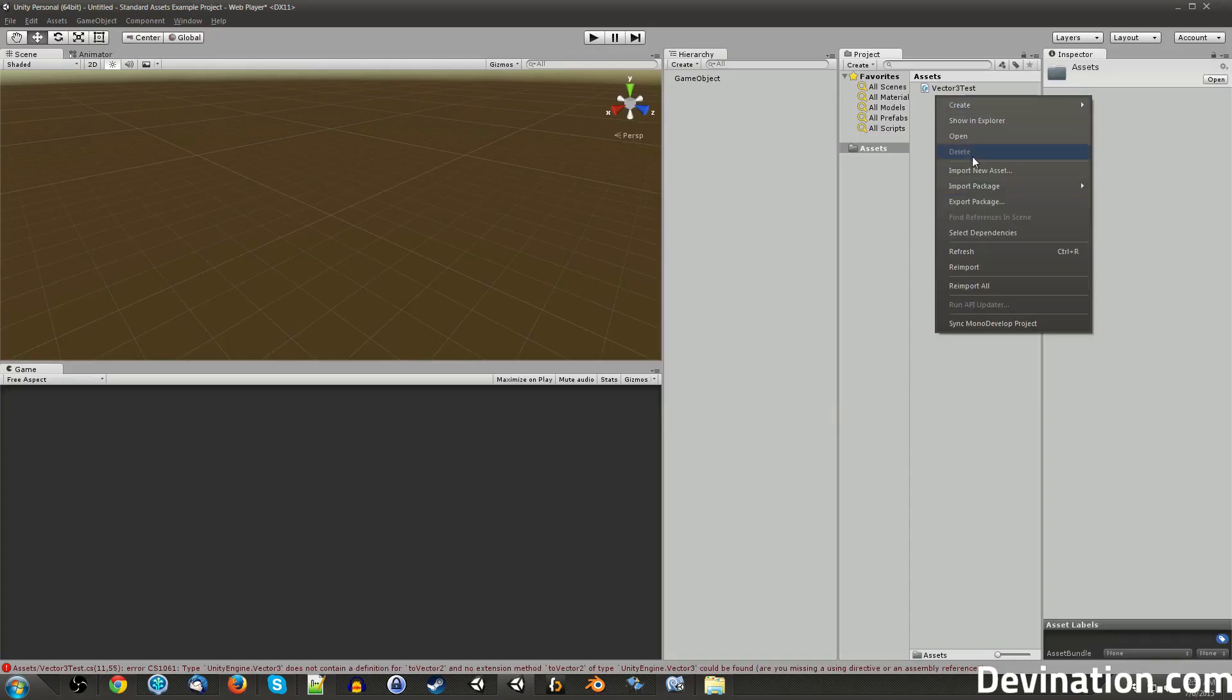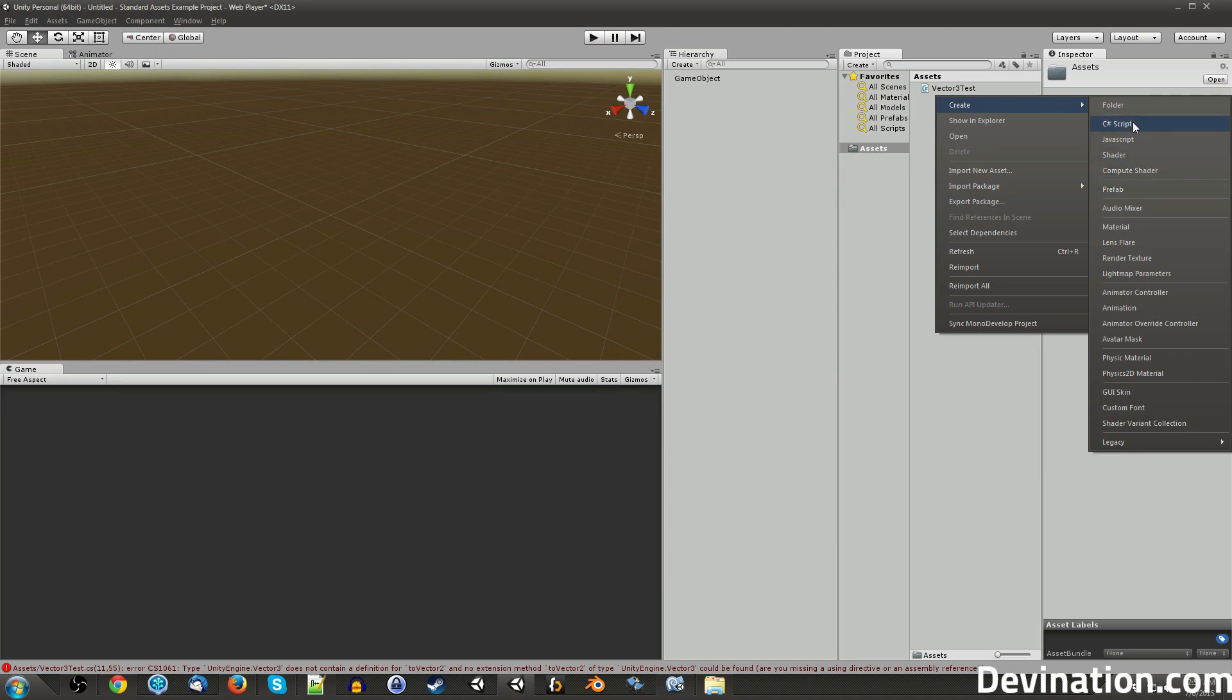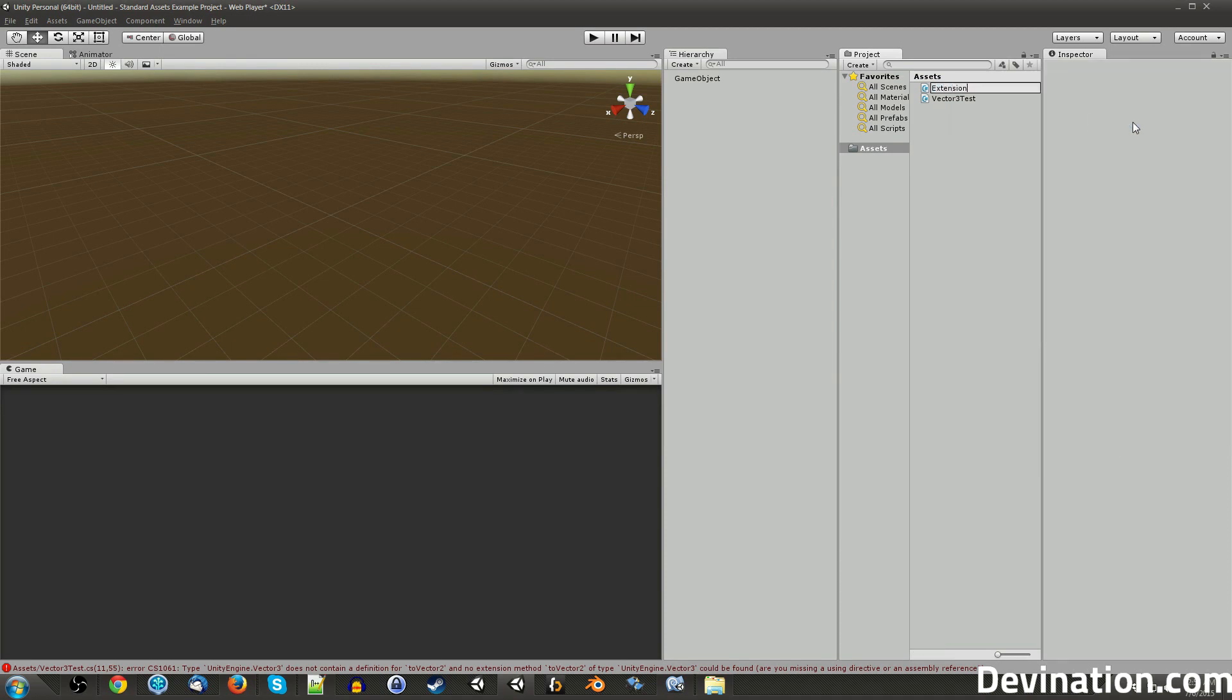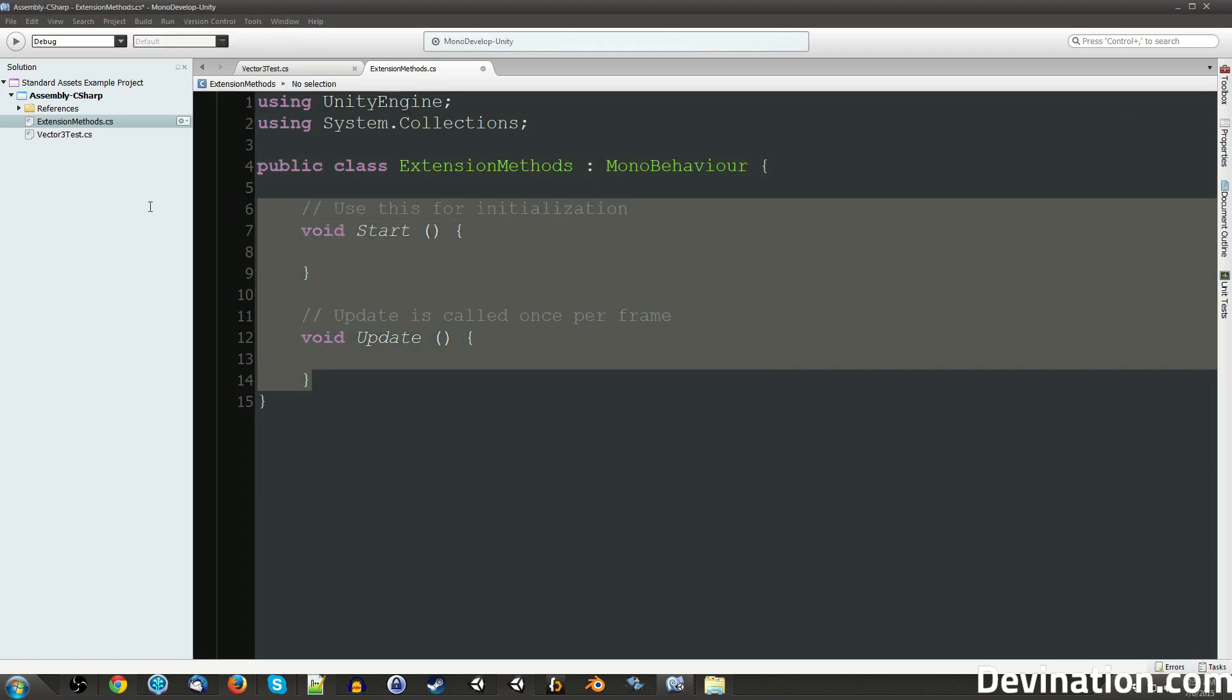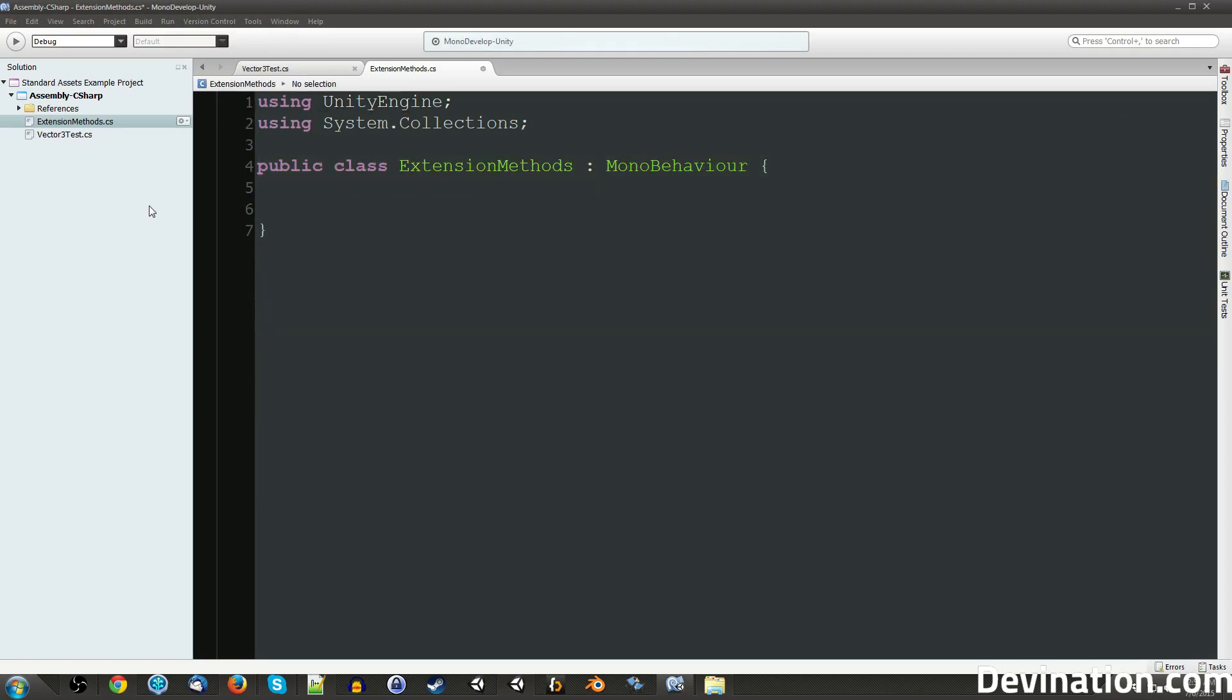If I right-click in Unity and make a new C# script and call it whatever, and I open that up, I can create a new extension method for the Vector3 class.